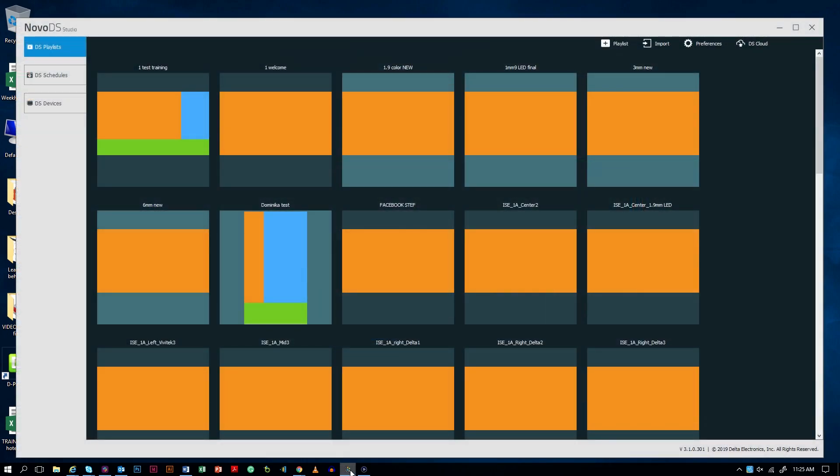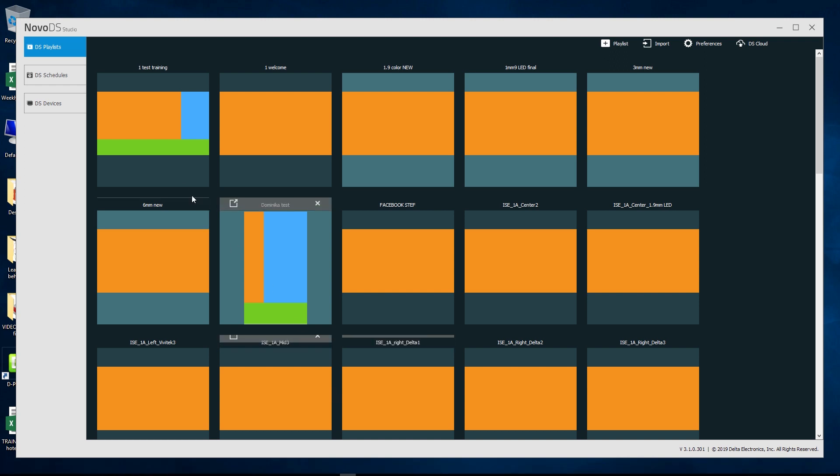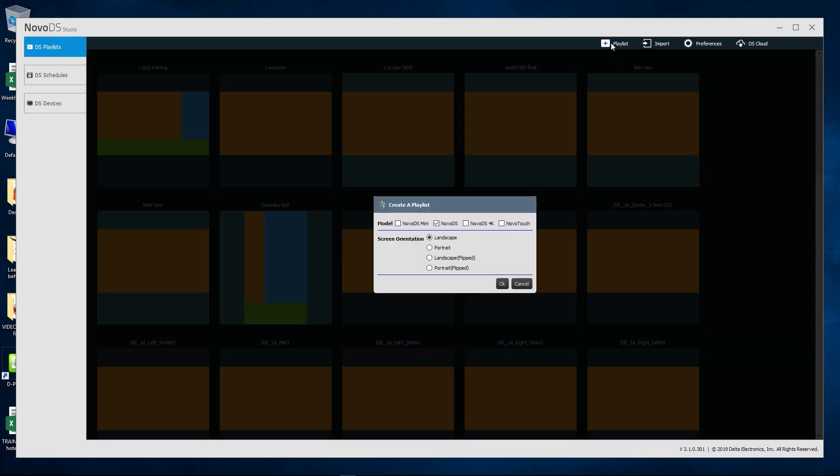Go to your Mac or PC and open the DS Studio. In the top menu bar on the right click on Playlist, select your hardware model, screen orientation and click OK.